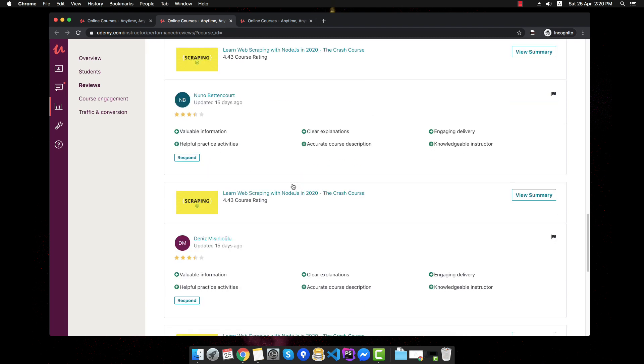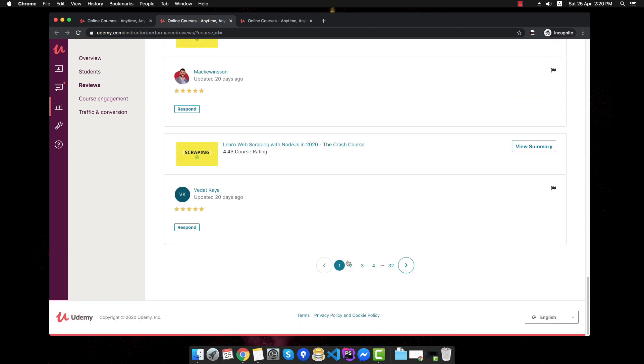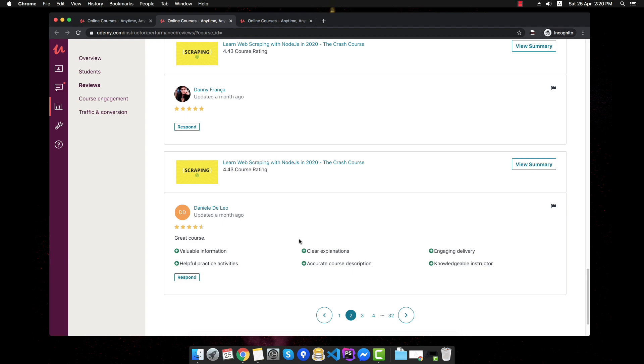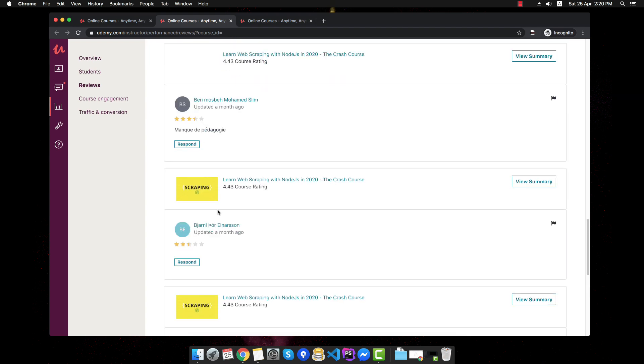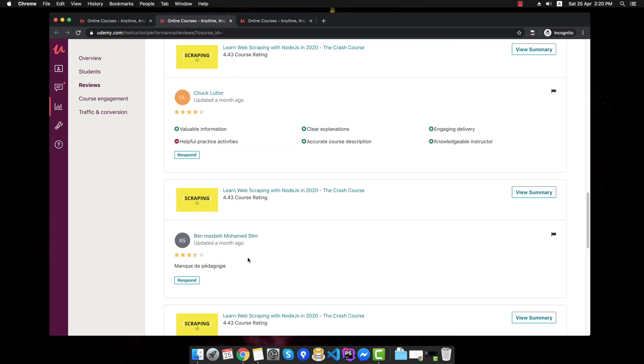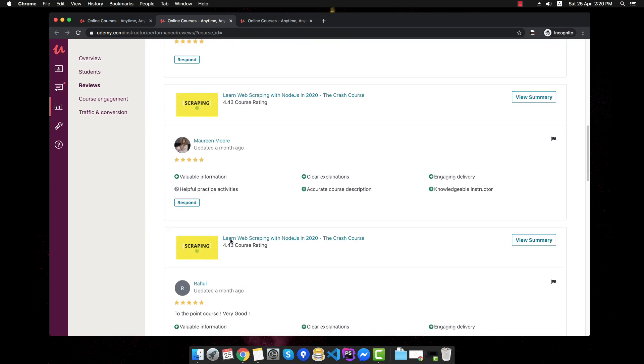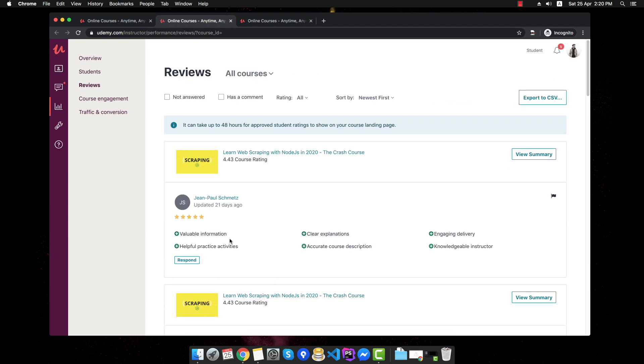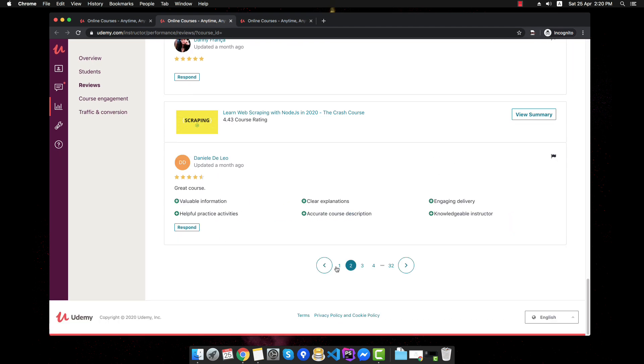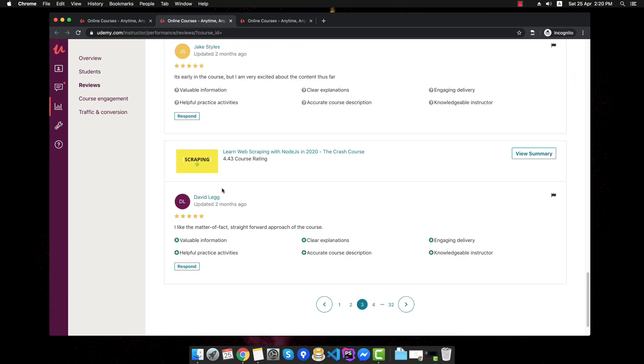Okay, we can go a bit below. Let's go to the second page. Great course. Okay, I don't understand this. Let's see what we have and what kind of reviews I also get.